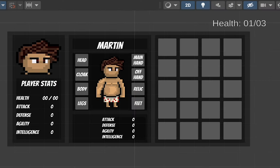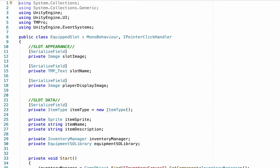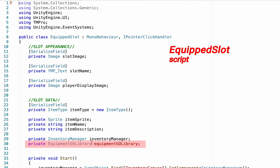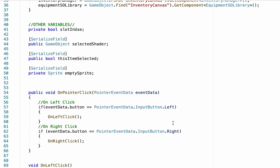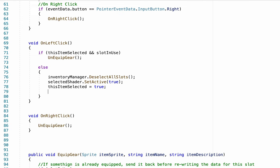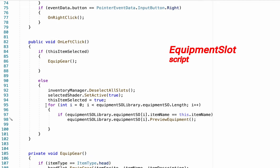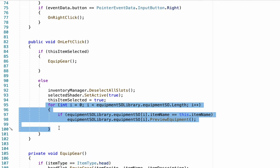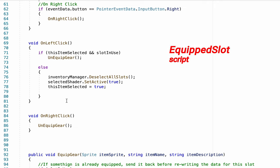We don't just want to preview items in the equipment inventory — we also want a preview when we click items in our equipped slots. Heading to our equipped slot script, the good news is it already knows how to talk to our equipment scriptable object library and how to find that library. All we need to do is add the same for loop we just created in our equipment slot. We grab that entire for loop and paste it into the equipped slot script, then save and head back to Unity.